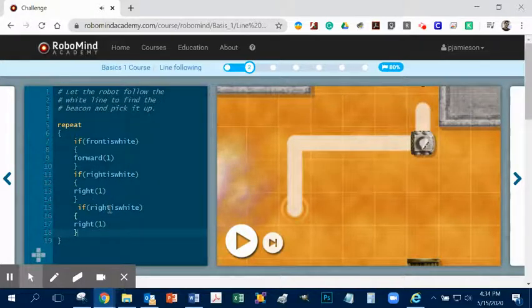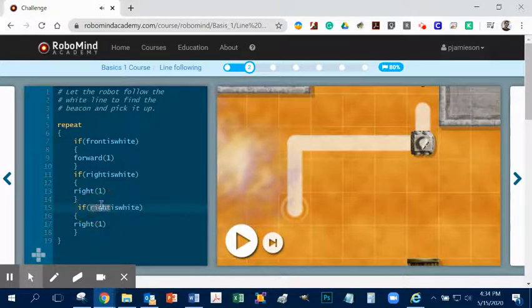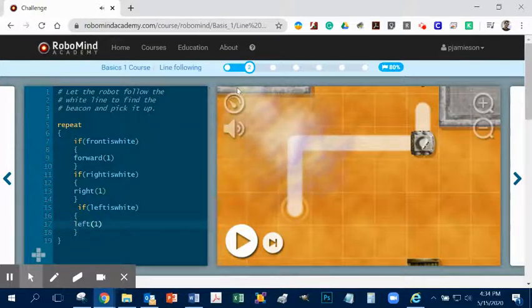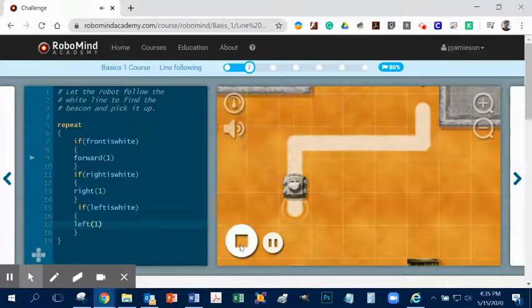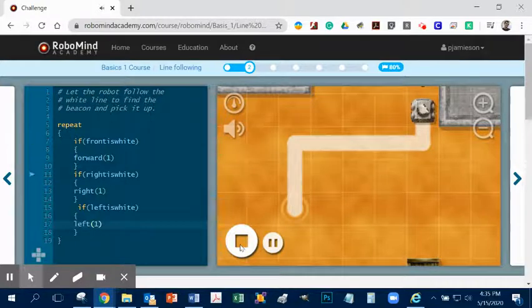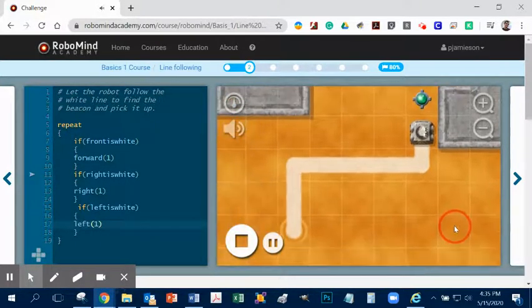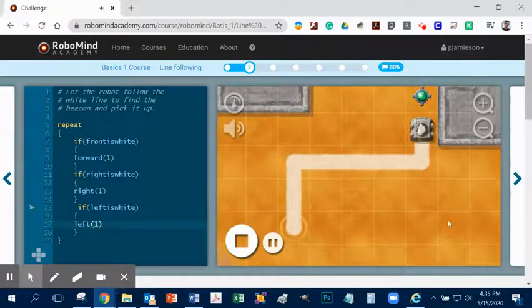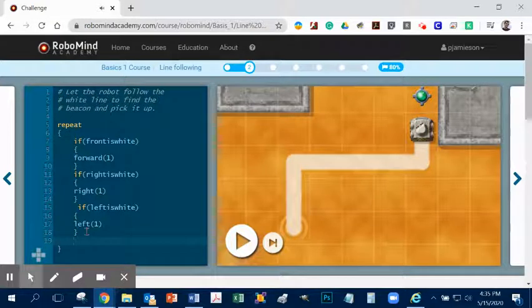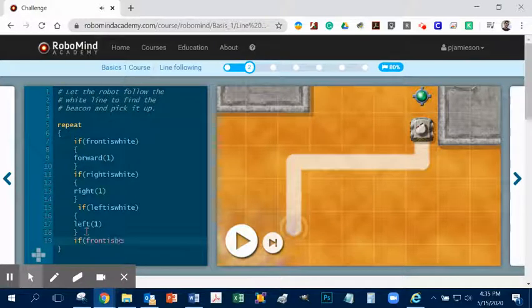And we want it to do left. And let's speed it up this time. Okay, here we go. Uh-oh, it's run out of paint. Well, what's up here? Oh, it's the beacon. So we want it to pick up the beacon. So let's stop. So now we have to say, if front is beacon.